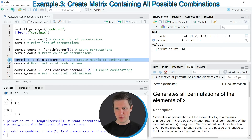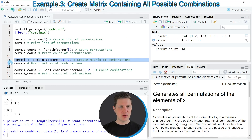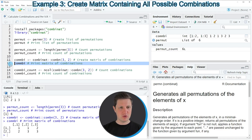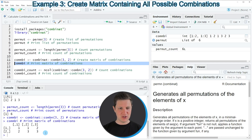If you run line 11 of the code you can see that a new data object appears at the top right of RStudio, and we can print it to the RStudio console by running line 12 of the code. You can see that we have created a matrix containing all possible combinations of our data. The possible combinations are 1 and 2, 1 and 3, and 2 and 3.